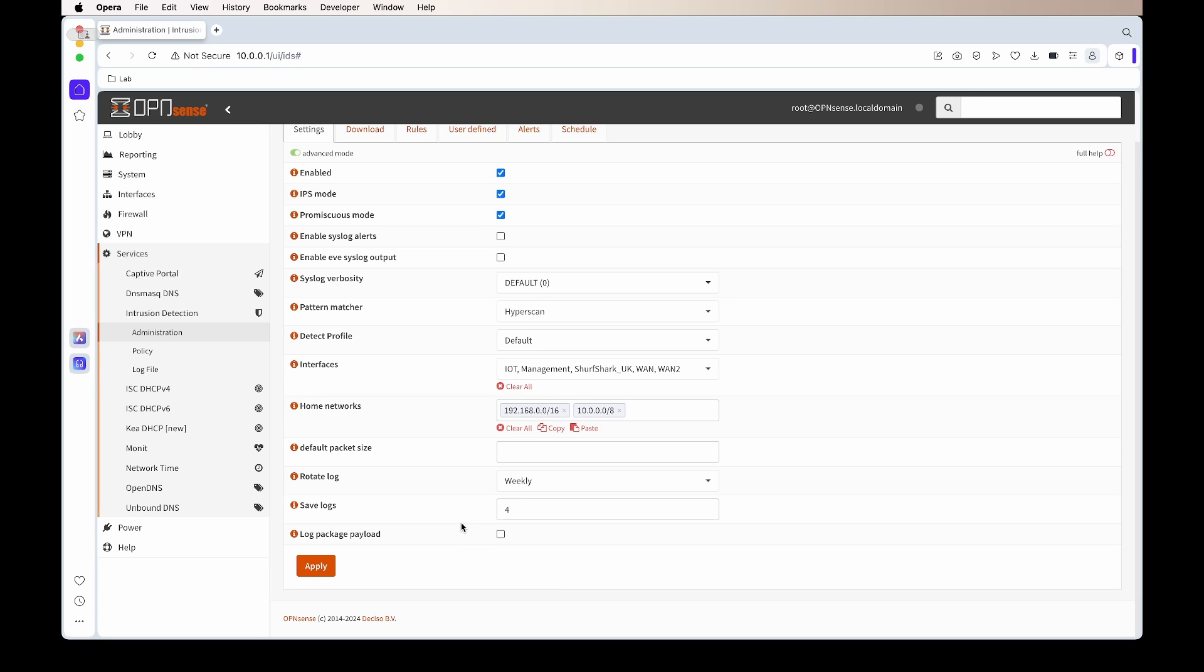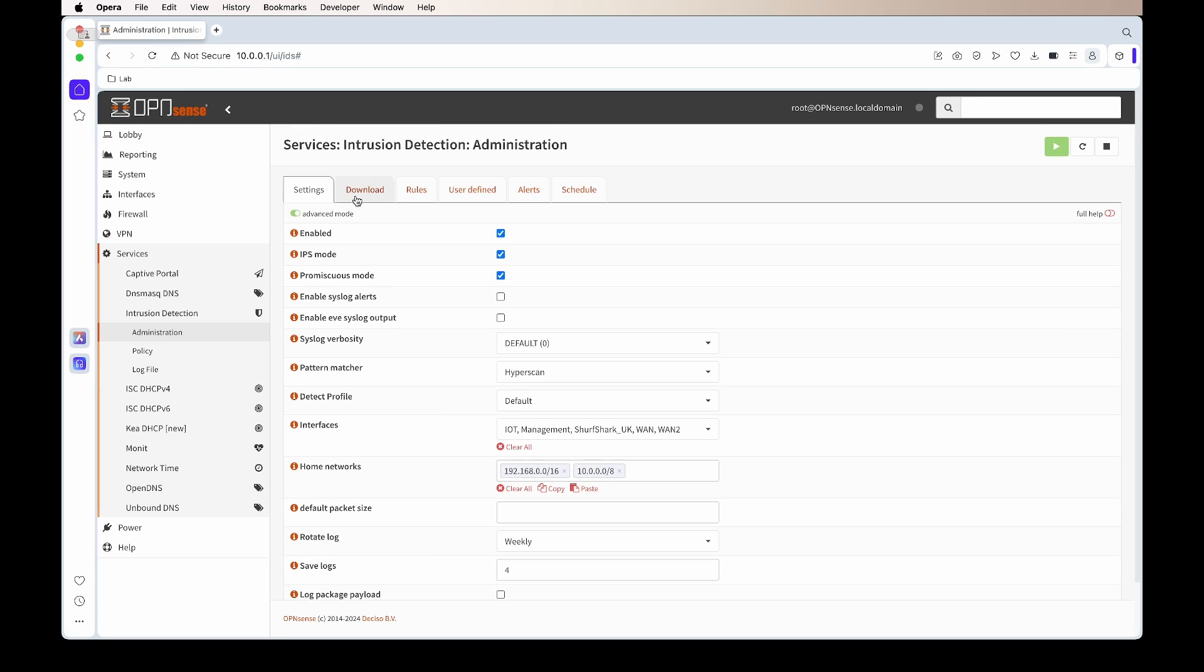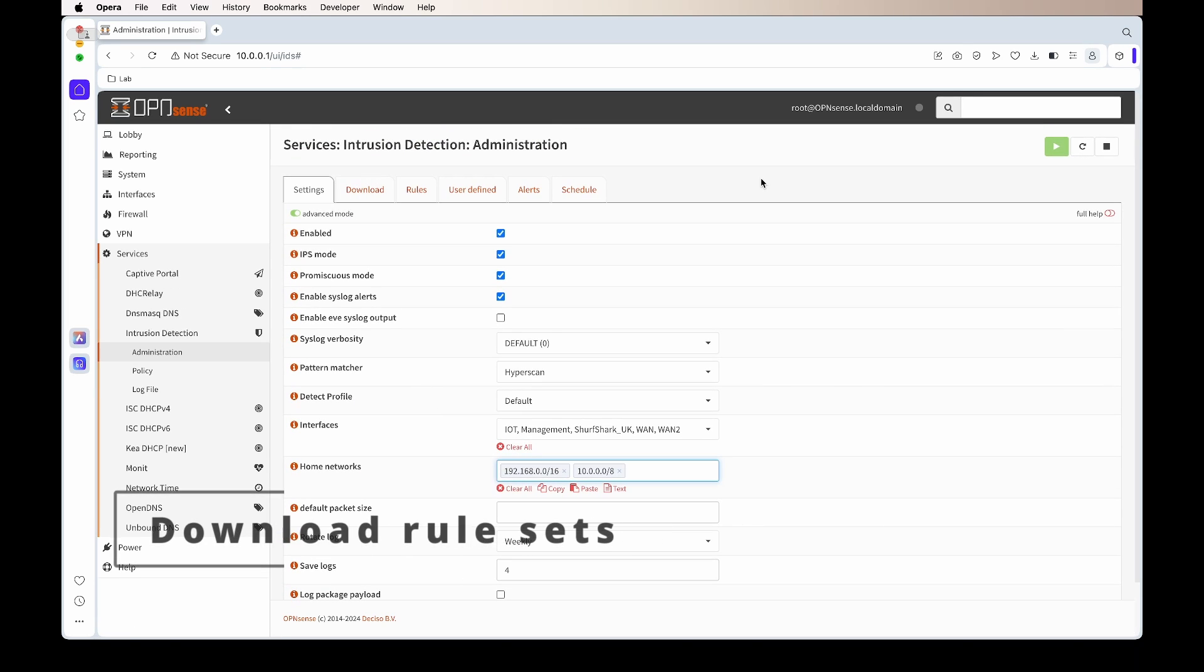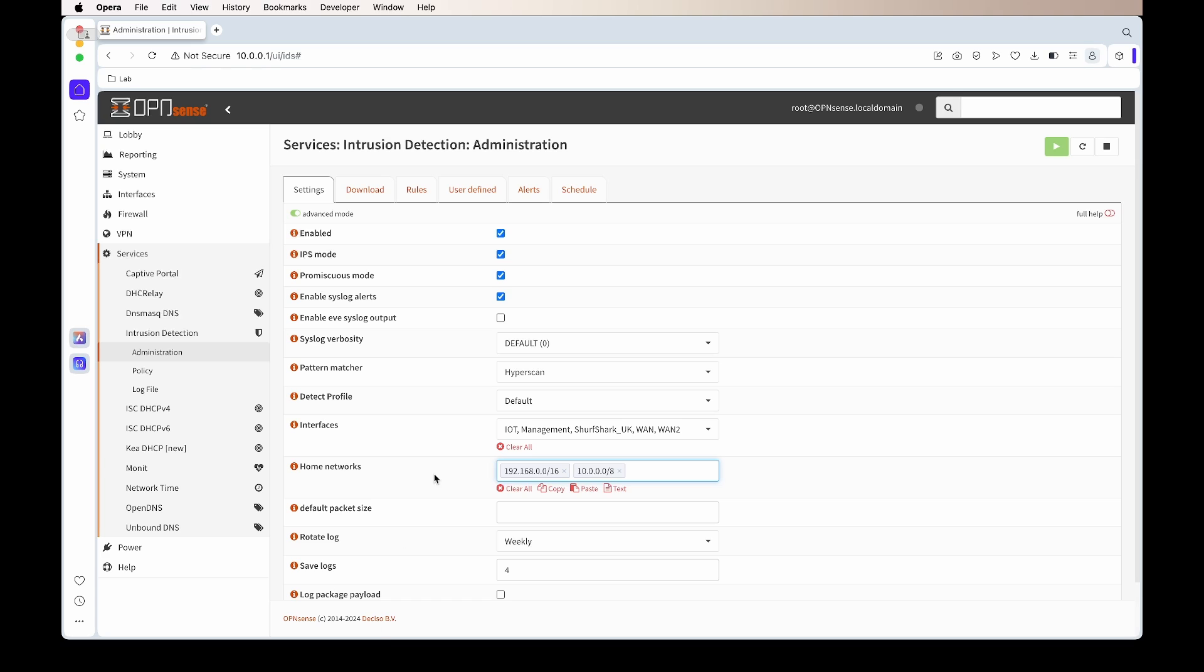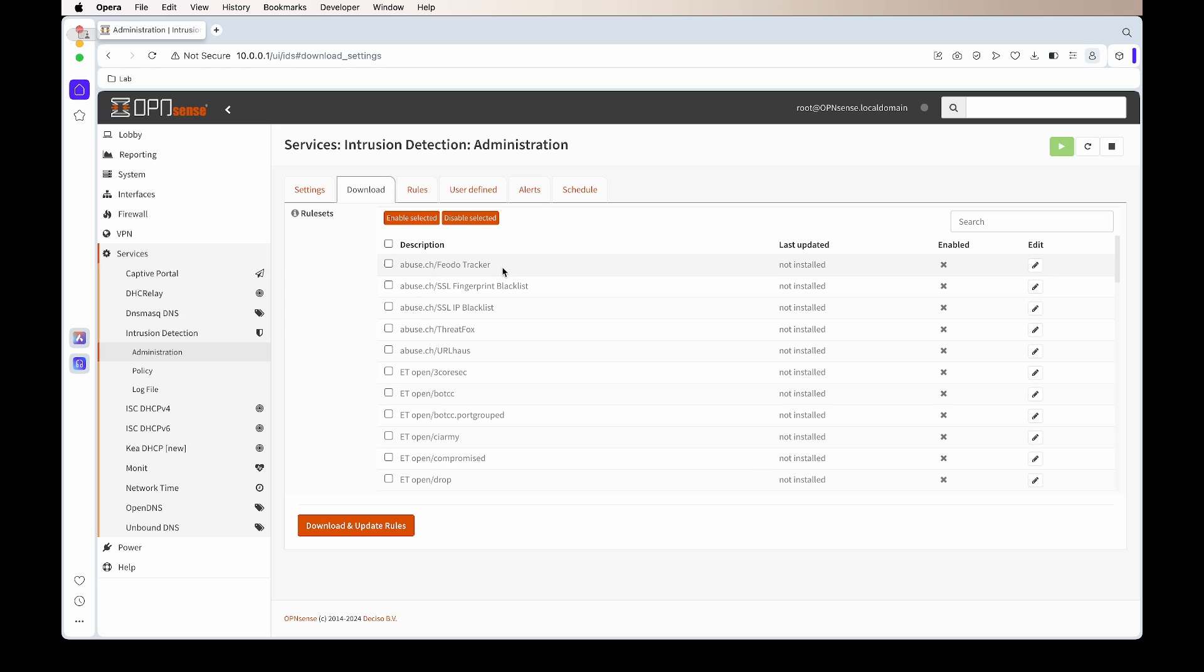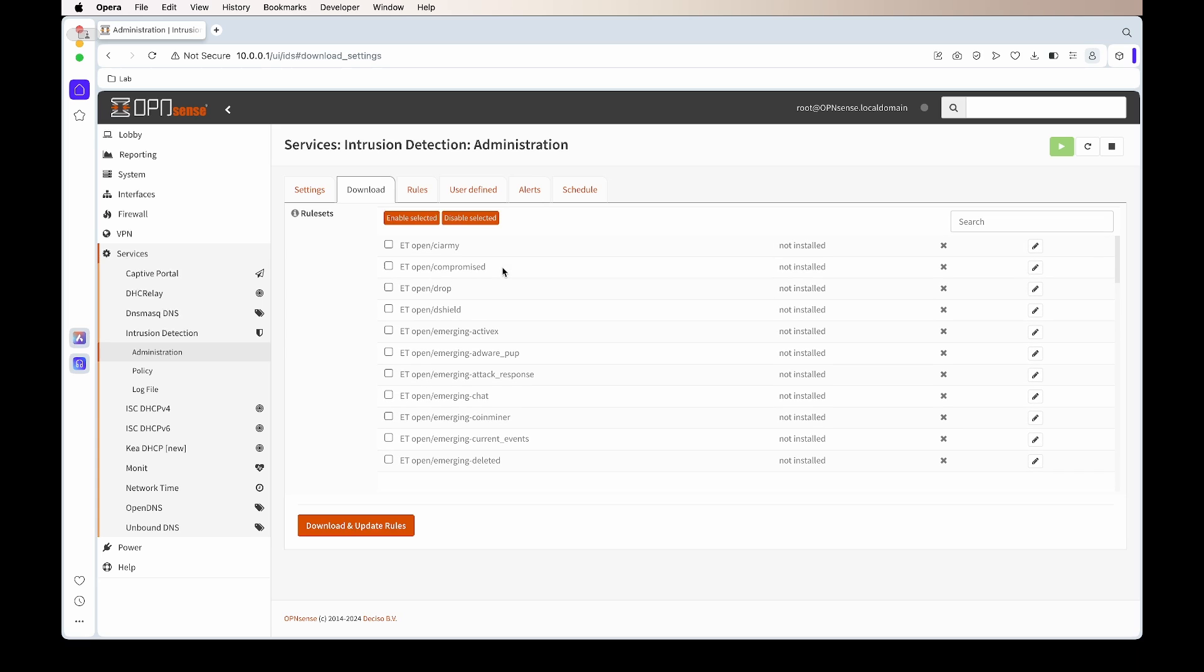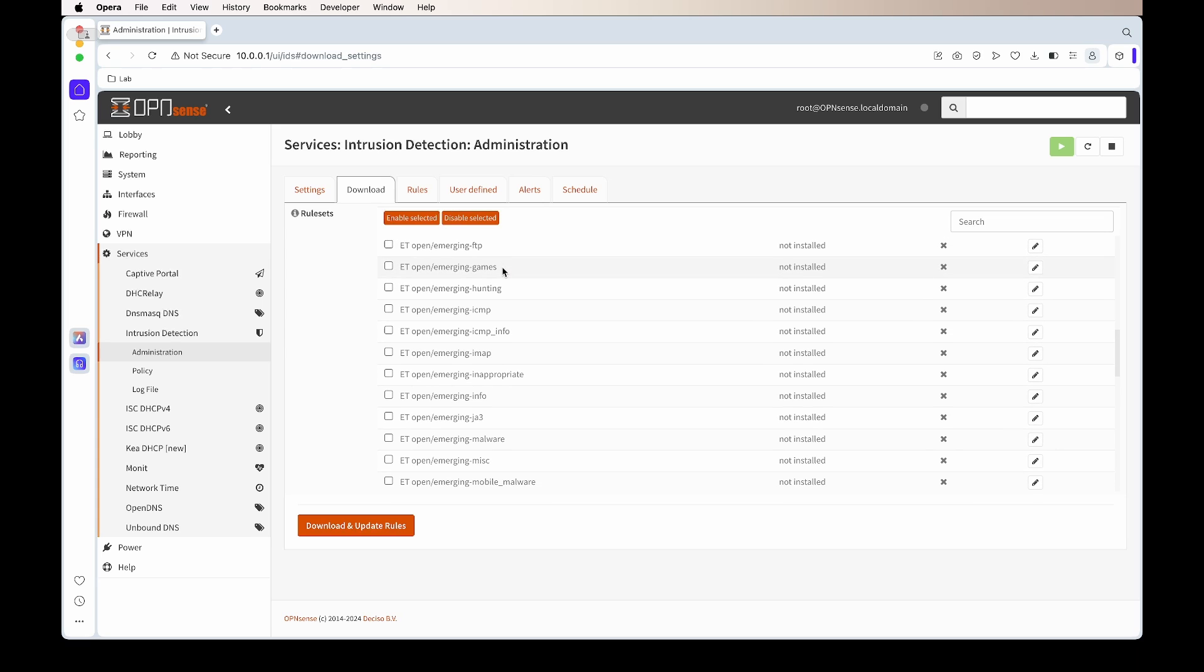That's pretty much all we need to do. From there we can apply. The next thing we need to do is download rule sets. By default, OpenSense has a lot of rule sets that you can enable and download.